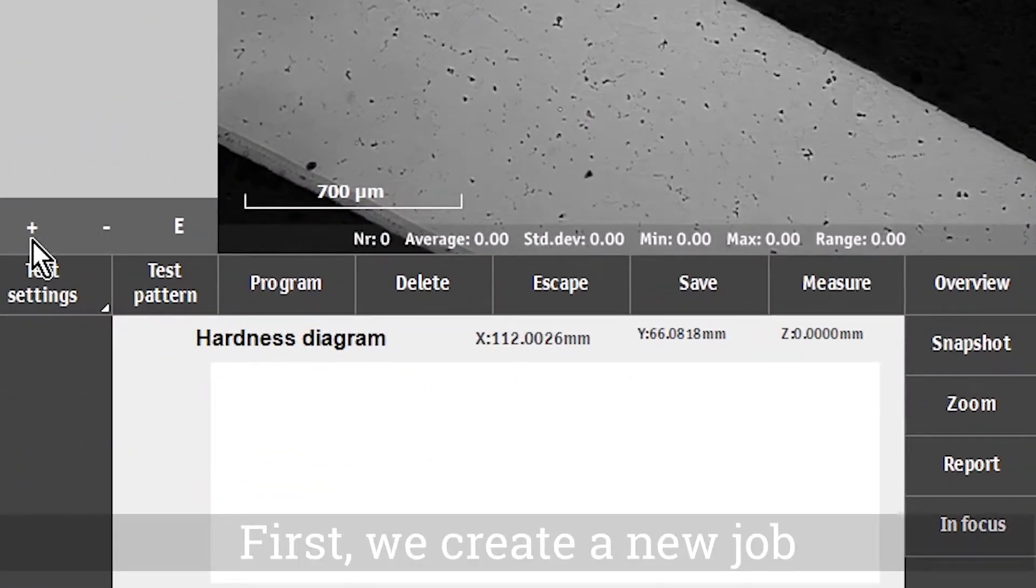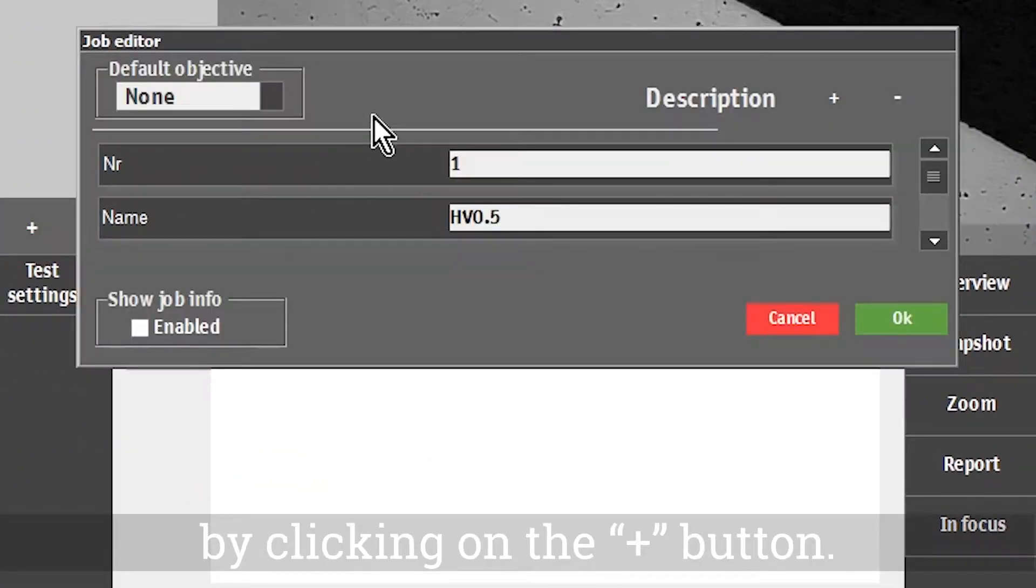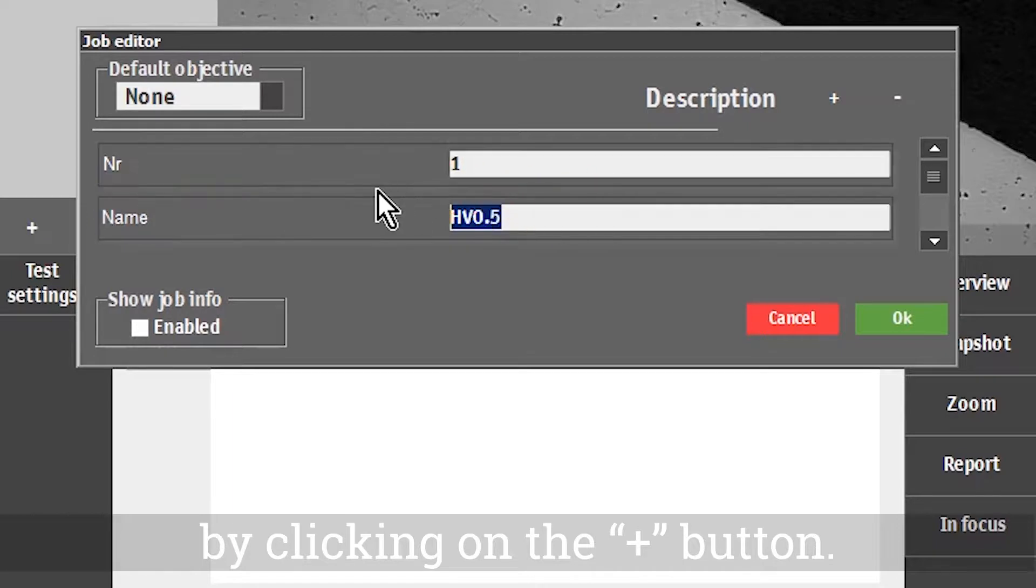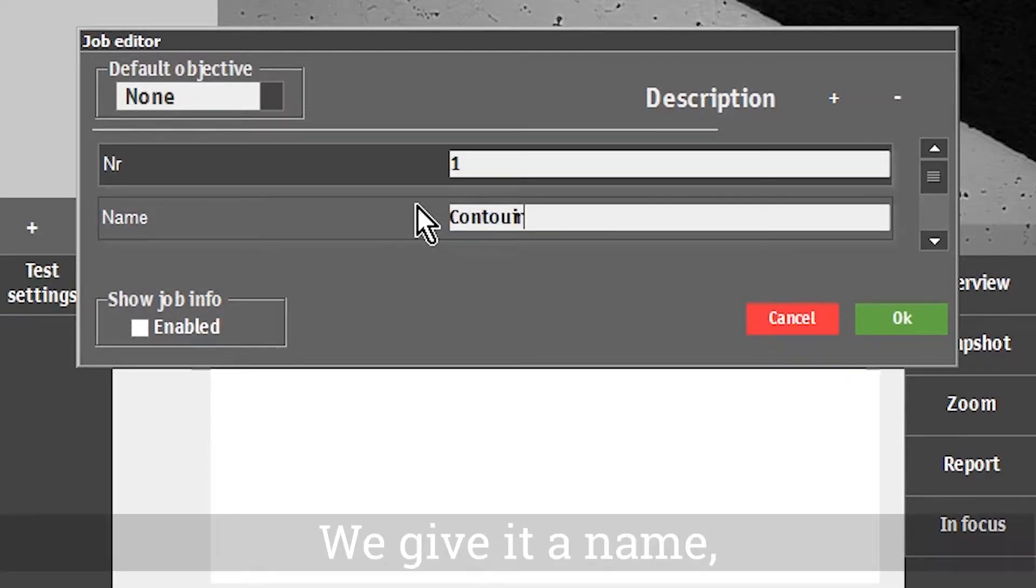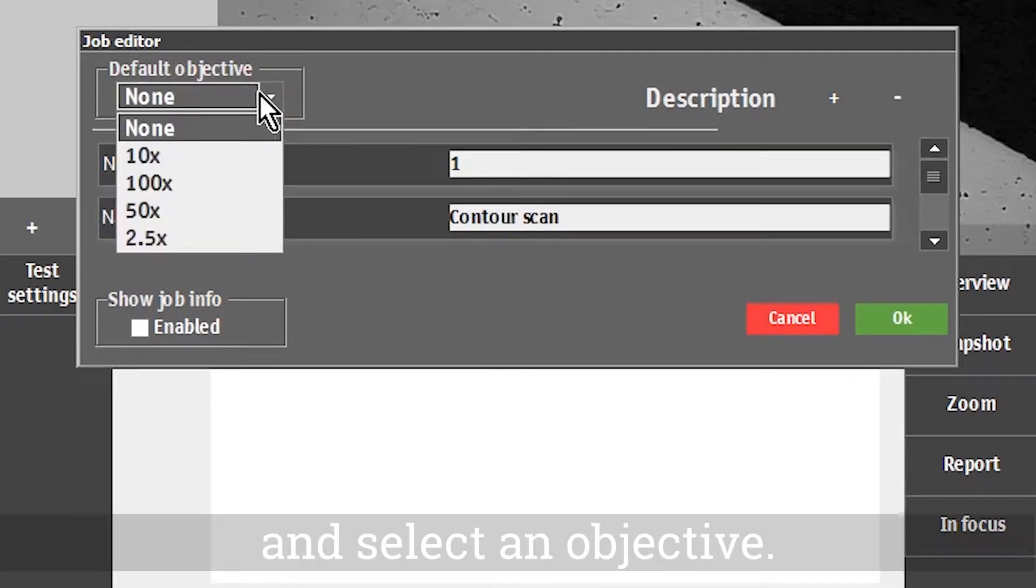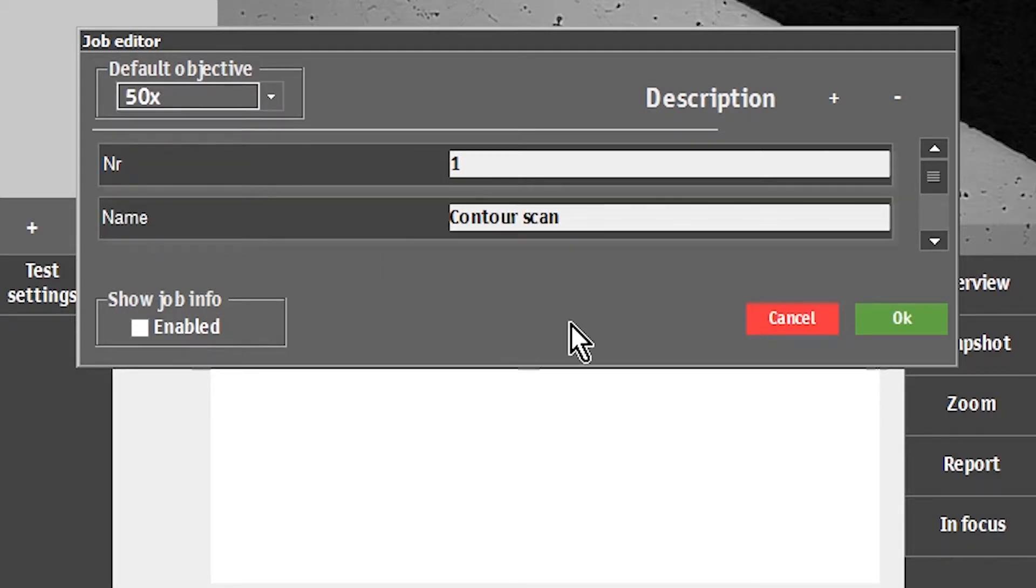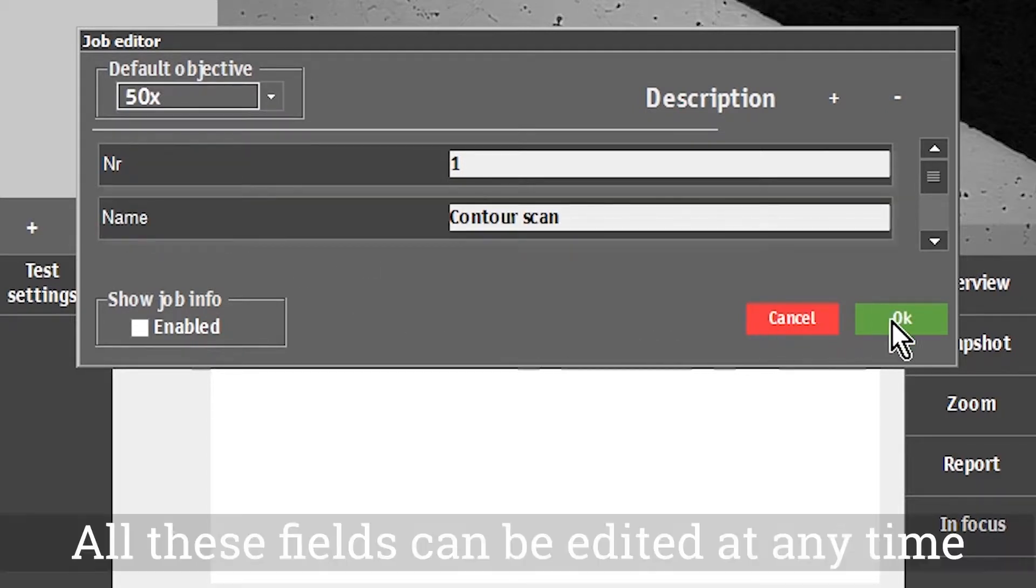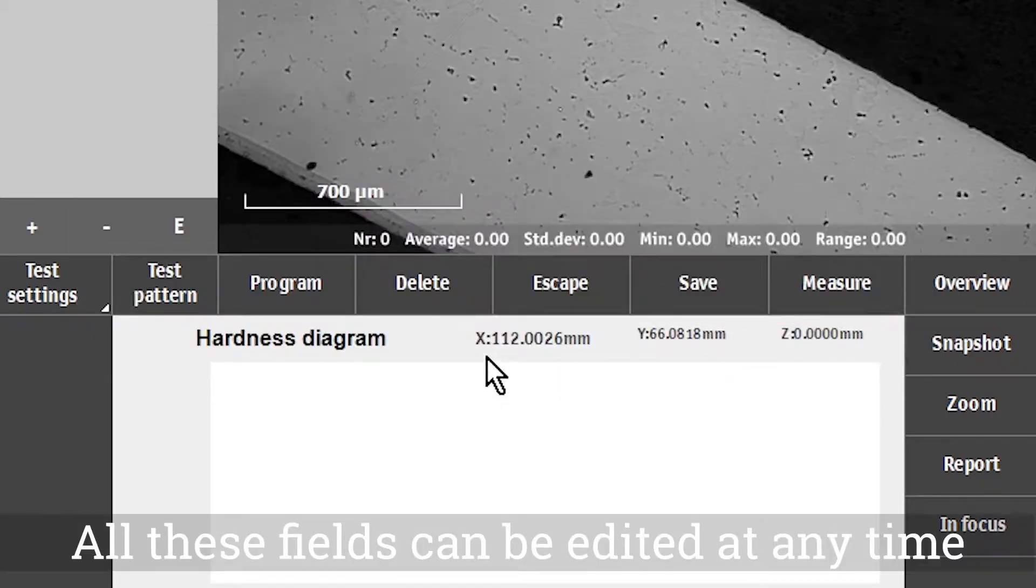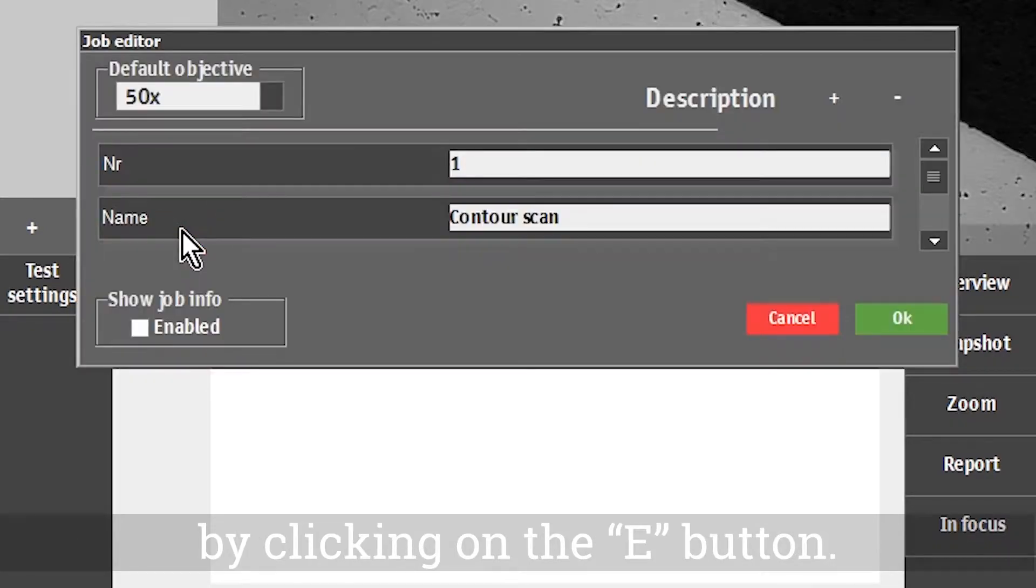First, we create a new job by clicking on the plus button. We give it a name and select an objective. All these fields can be edited at any time by clicking on the E button.